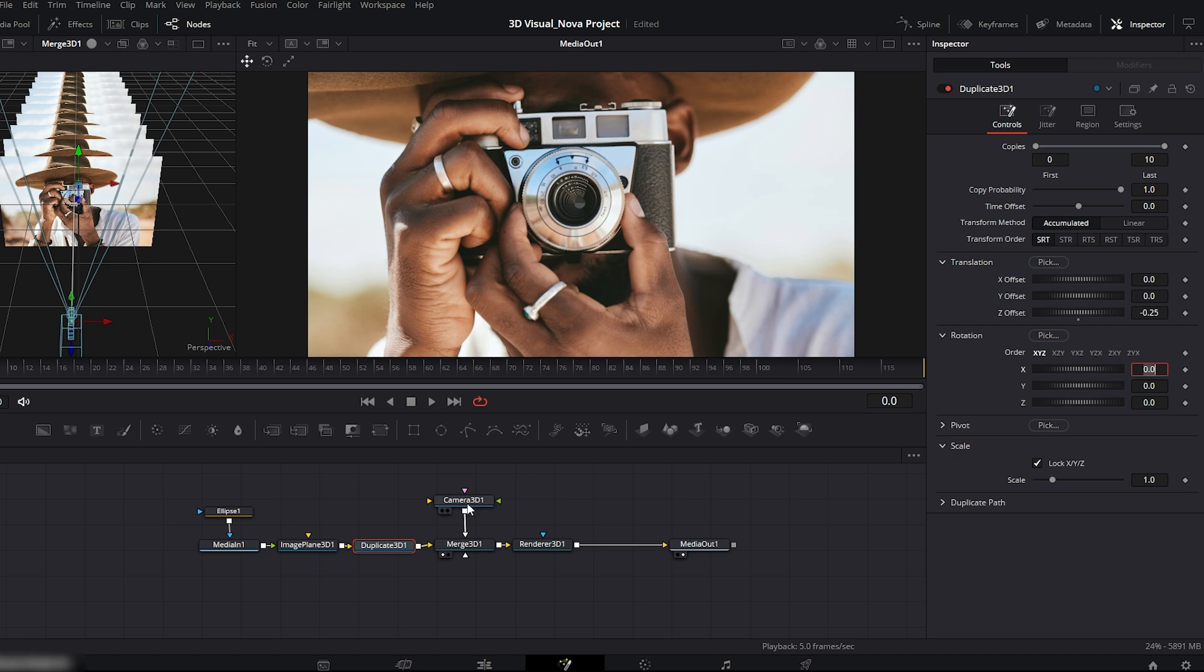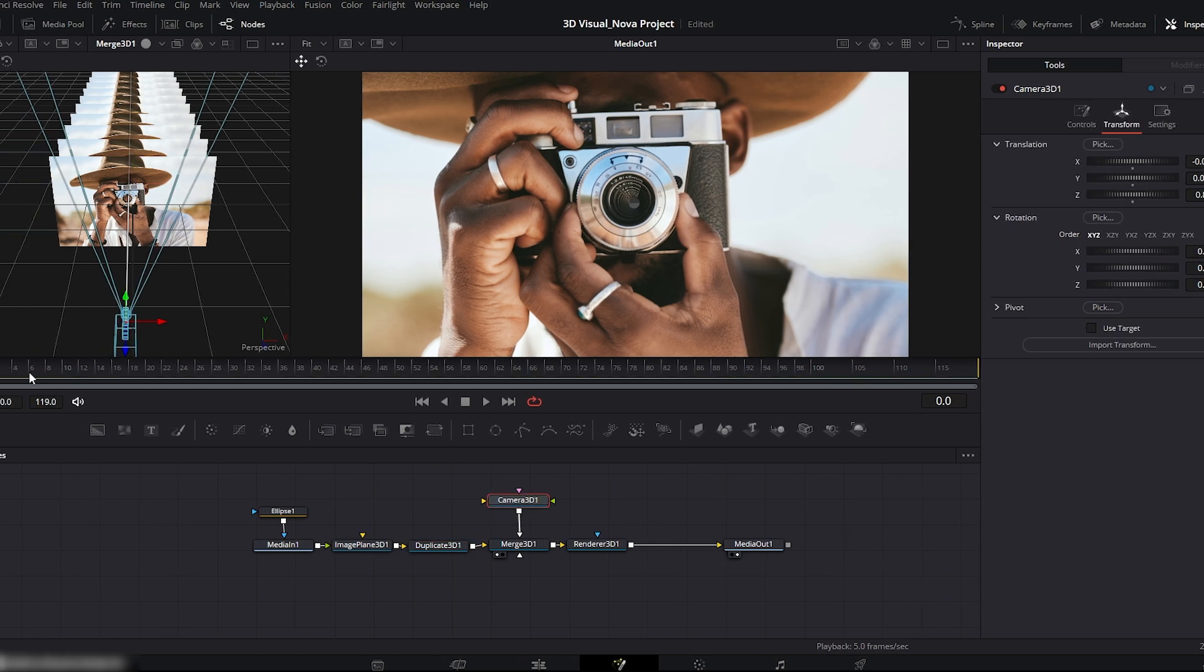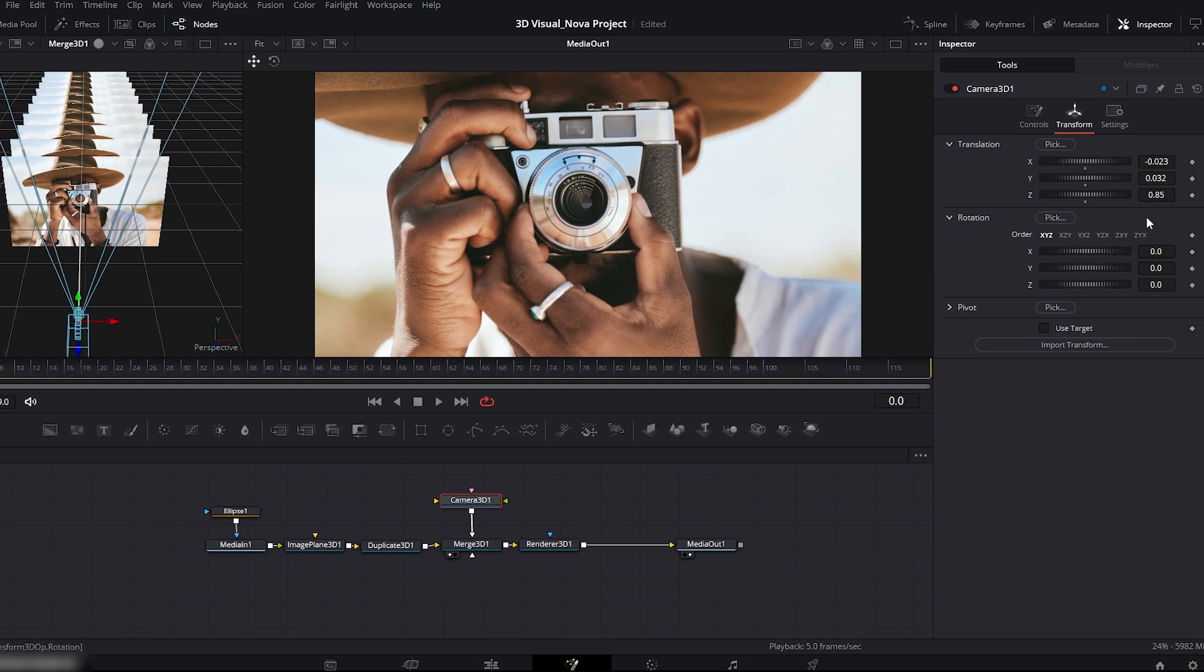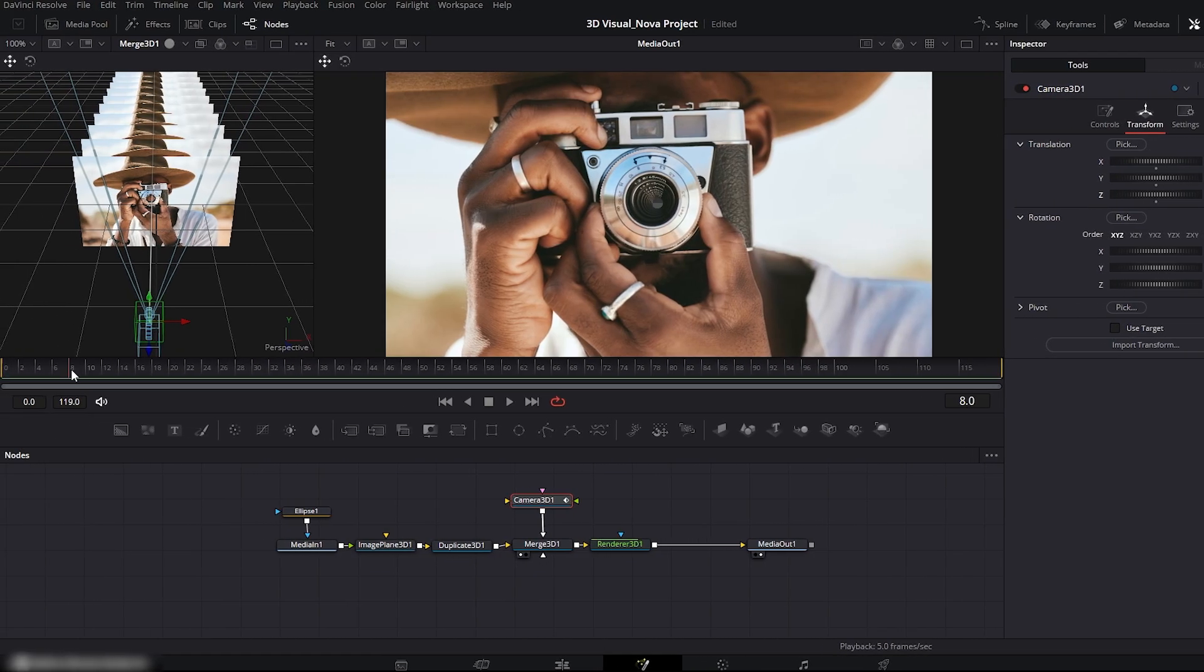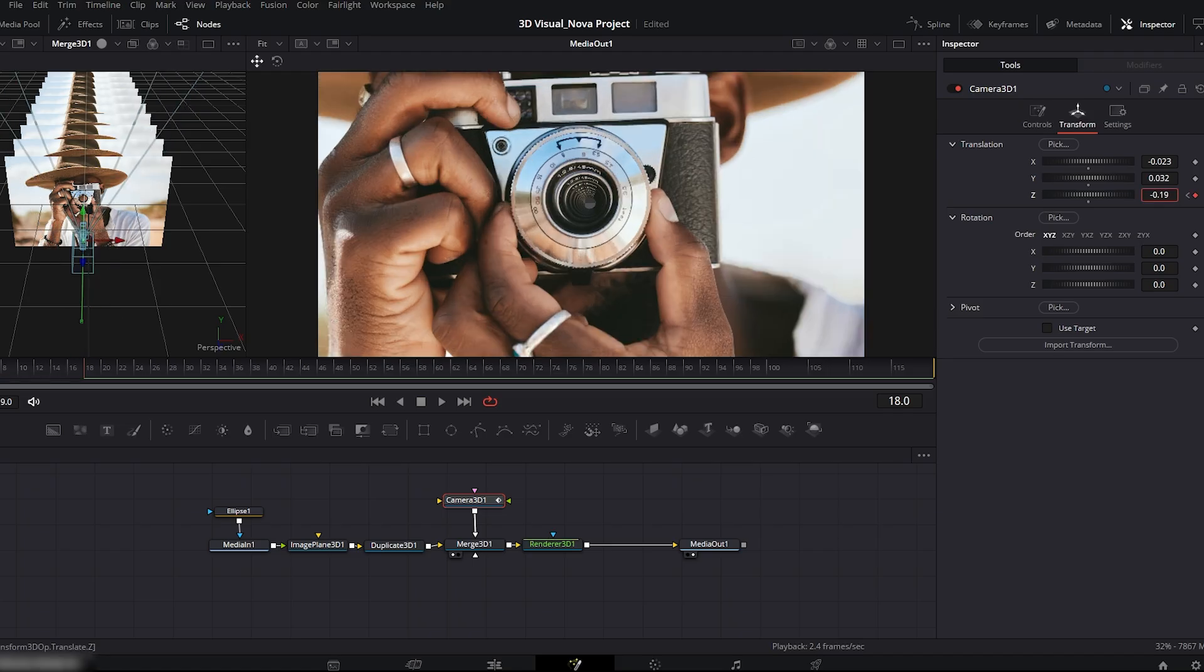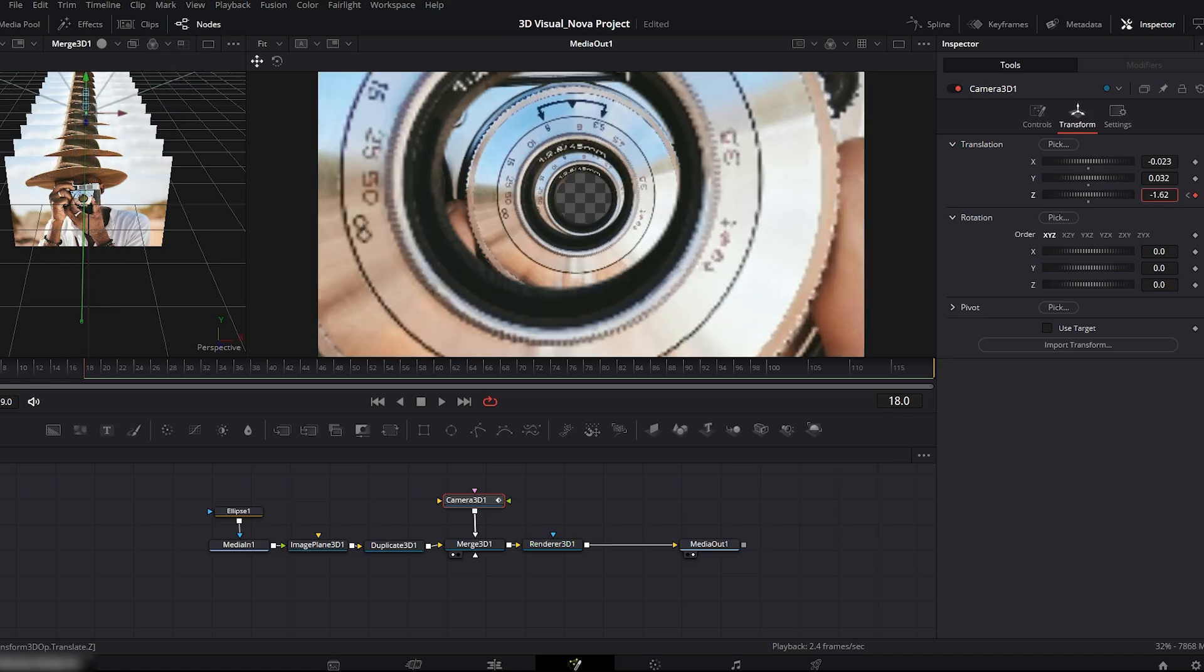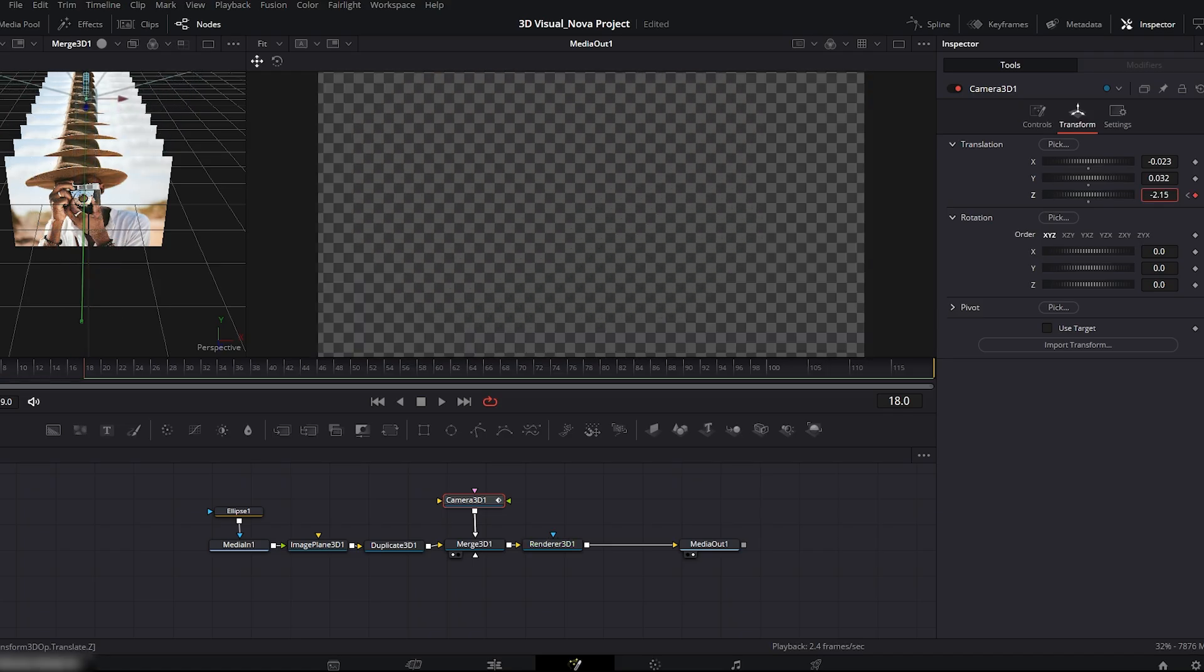Next, let's animate the zoom. Select the camera 3D node. Place the playhead at the beginning and set a keyframe on the Z axis. Move the playhead forward to where you want your transition to finish. Now push the Z axis inward slowly until your image completely disappears and the frame becomes fully alpha.